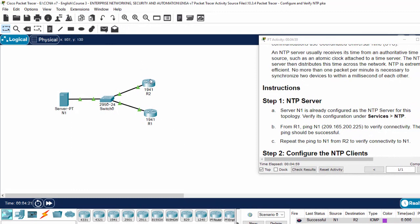And then I will verify the connectivity from router 2 to N1 server. And it also is successful.